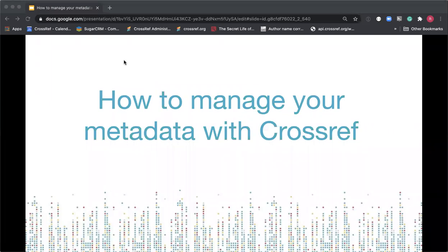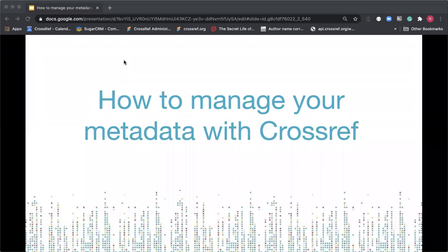Thanks Iris and thank you everyone for joining us today. I'm going to talk about how to manage your metadata with Crossref. That will include things like the importance of the completeness and accuracy of the information that you register with us, how to make corrections and additions to your metadata, a couple of methods as to how you can do this, and how you can use participation reports to find out what metadata you're sending Crossref and how you can improve that.